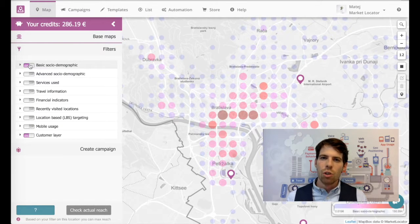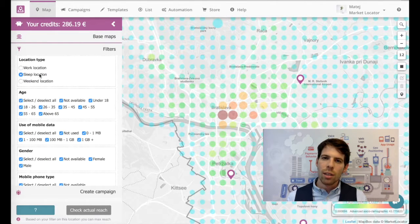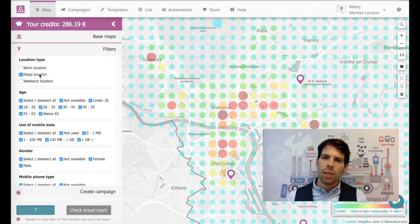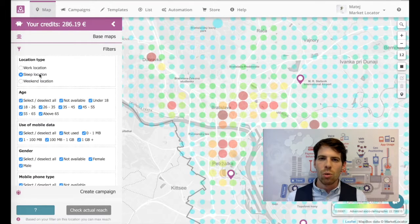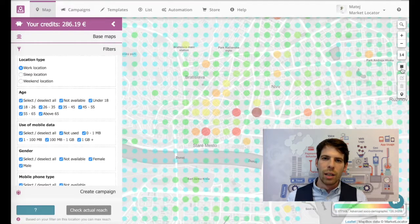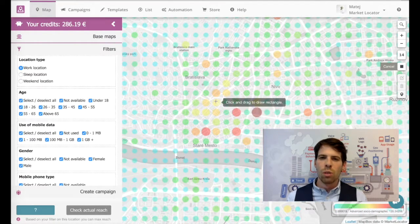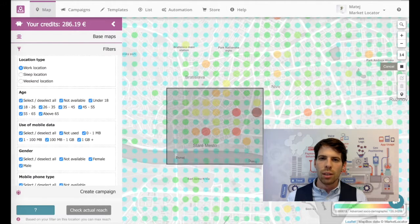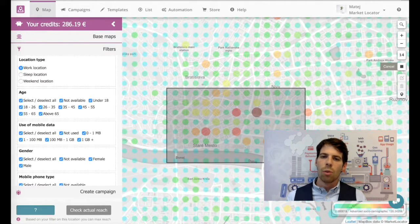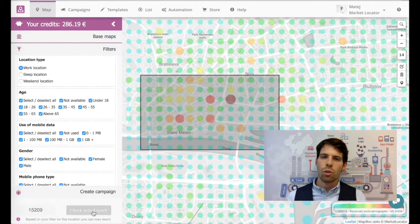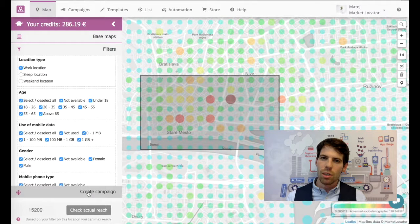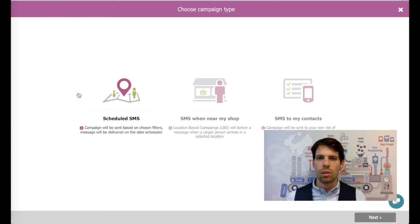I will share with you the opportunity which is locked in the data of data-rich industries such as telcos or banks and what the road to unlocking this data can look like. I will share with you a specific approach to data monetization we took together with Slovak Telecom and Orange.